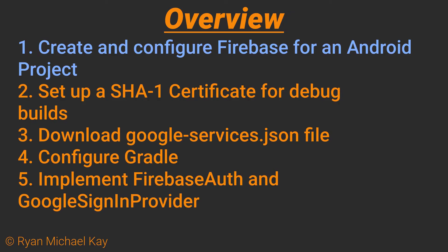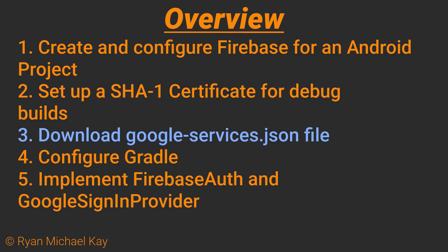In order to set up Firebase Authentication with Google Sign-in Provider, we will need to perform the following steps. We'll create and configure Firebase for an Android project. We'll set up a SHA-1 certificate in Android Studio for debug builds. We'll download the googleservices.json file after all the configuration is done. We'll have a quick look at what we need in our project level and module level build Gradle files, and once that's all complete, we will implement Firebase Auth and Google Sign-in Provider in a small Android application, and I will show you where to get the source in a moment.